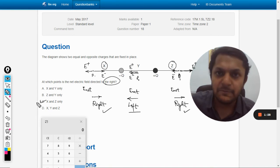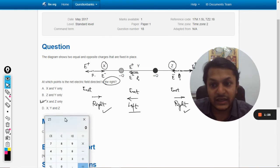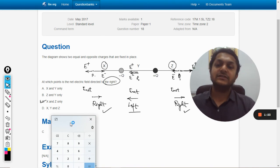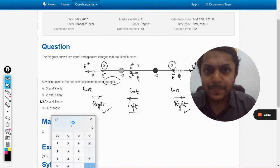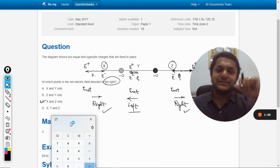So the electric field is pointed towards the right in regions X and Z, meaning the answer is C — not A, B, or D. Verifying the answer confirms it is C. All the best.